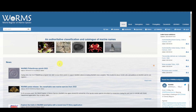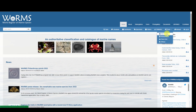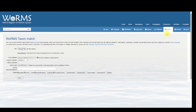From the WoRMS home page we're going to navigate to Tools and select Match Taxa. The first thing we want to do is select either an occurrence table or a file containing a list of species names.